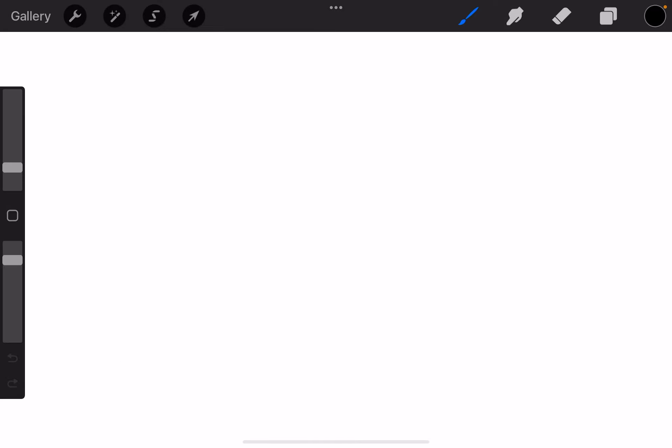All right, so we've been taking shapes so far. We've been scaling them, rotating them, and so forth. Today what we're going to be doing is taking a smooth shape and doing the same thing.